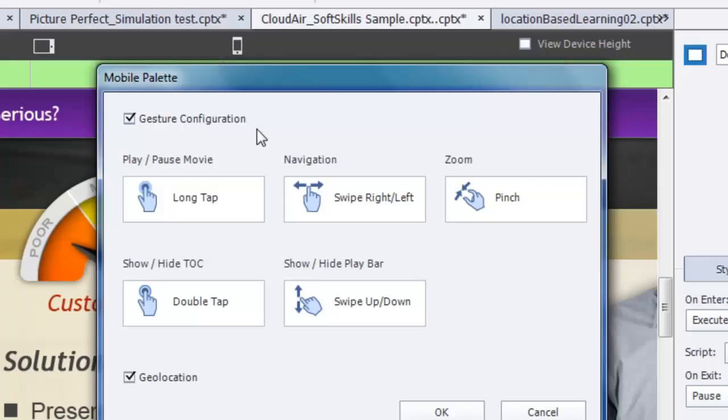This will make it possible for my learners to use gestures in their mobile versions of the course. You can see here that they can actually play or pause the movie by using a long tap. They can swipe to navigate left or right to the next slide or the previous slide. They can pinch to zoom so that they can zoom in on some area of the slide.